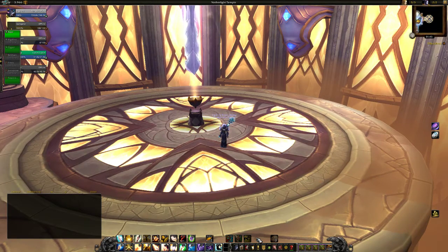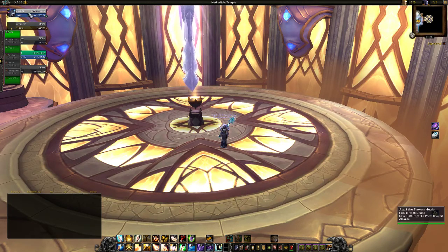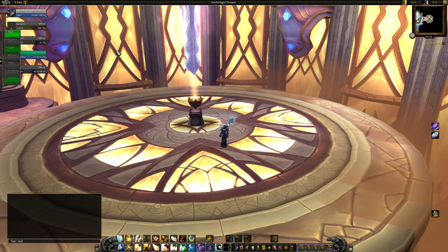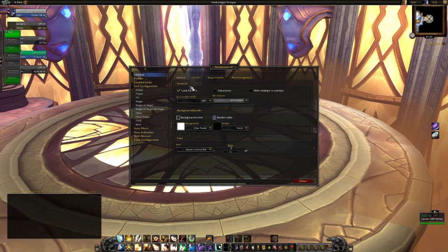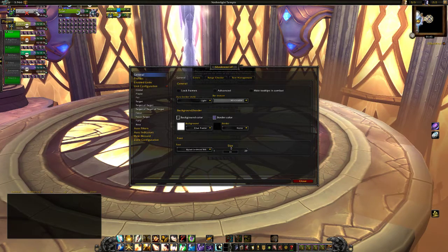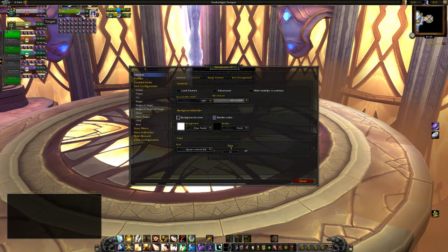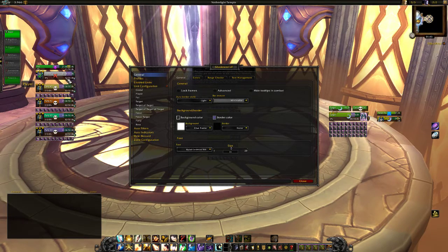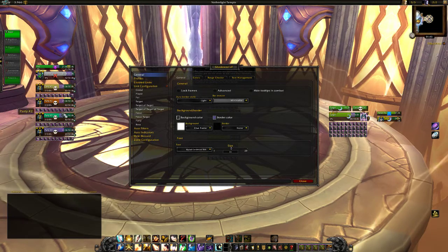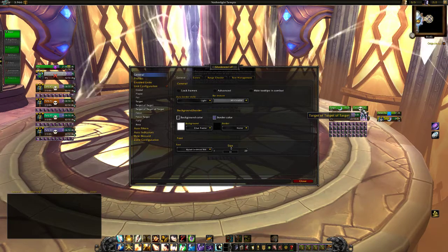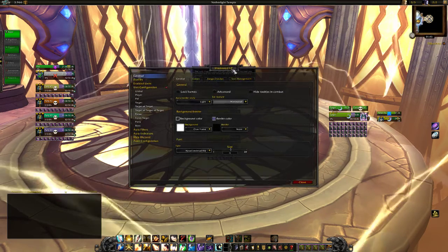First we start with the Unit Frames — Shadowed Unit Frames. What you do is you type /SUF and we open up the menu. We will unlock the frames and this is where we start from. We got the party frames here, the player frame, target, target of target, target of target of target, and so on.